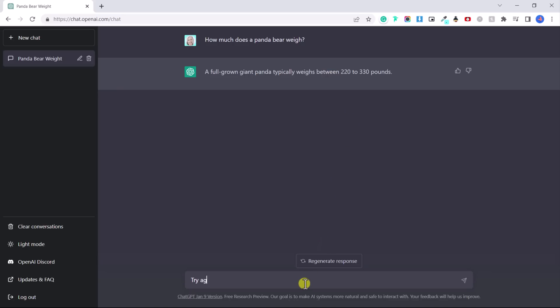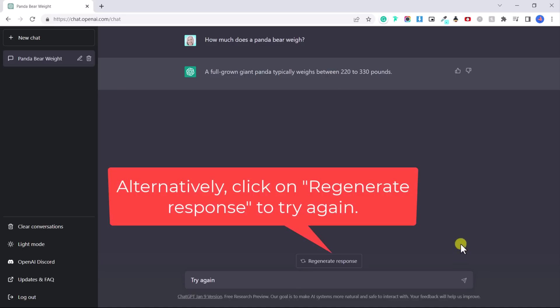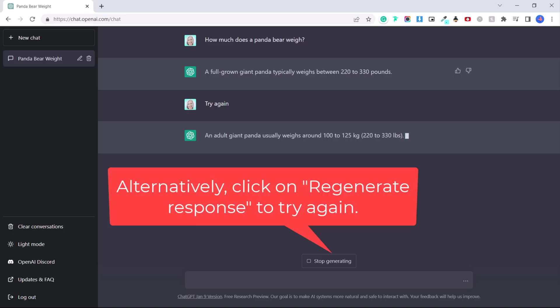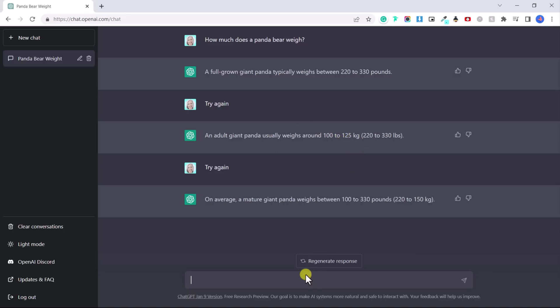Let's say try again. I don't like the response. I want a better response or a different response. So now it's given me another response. They've decided to give it to me in kilos instead of pounds. So we can even ask it follow-up questions.